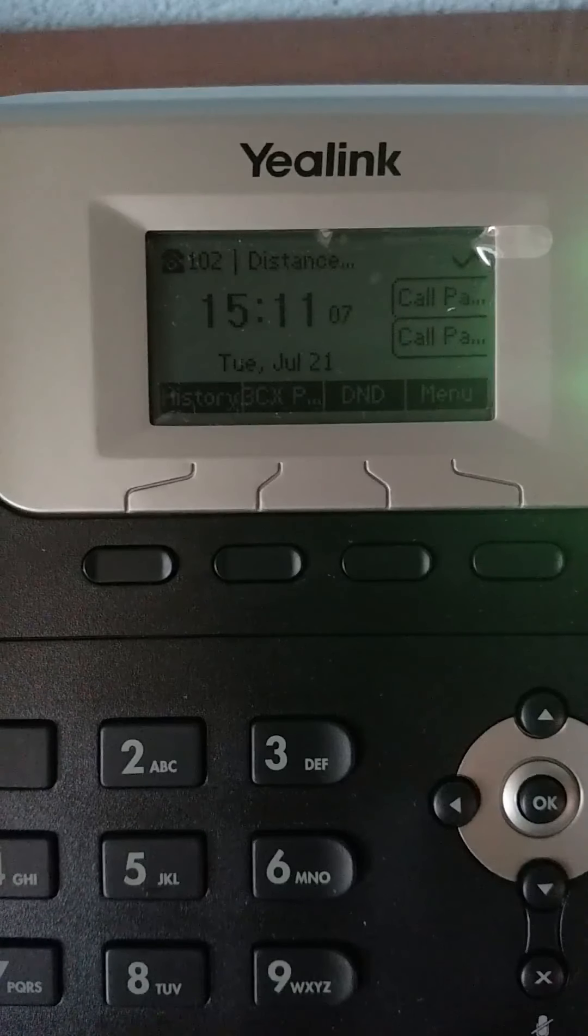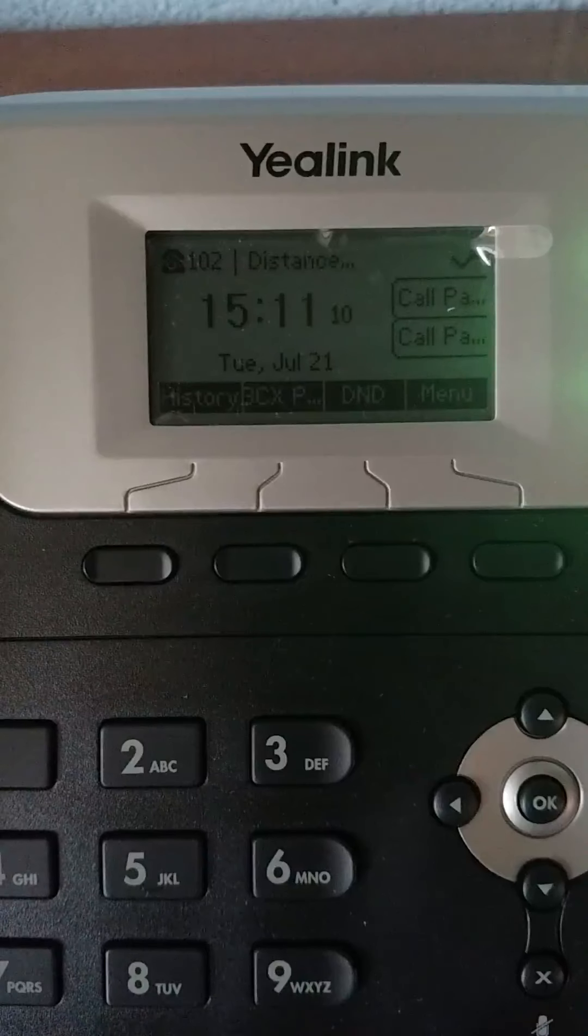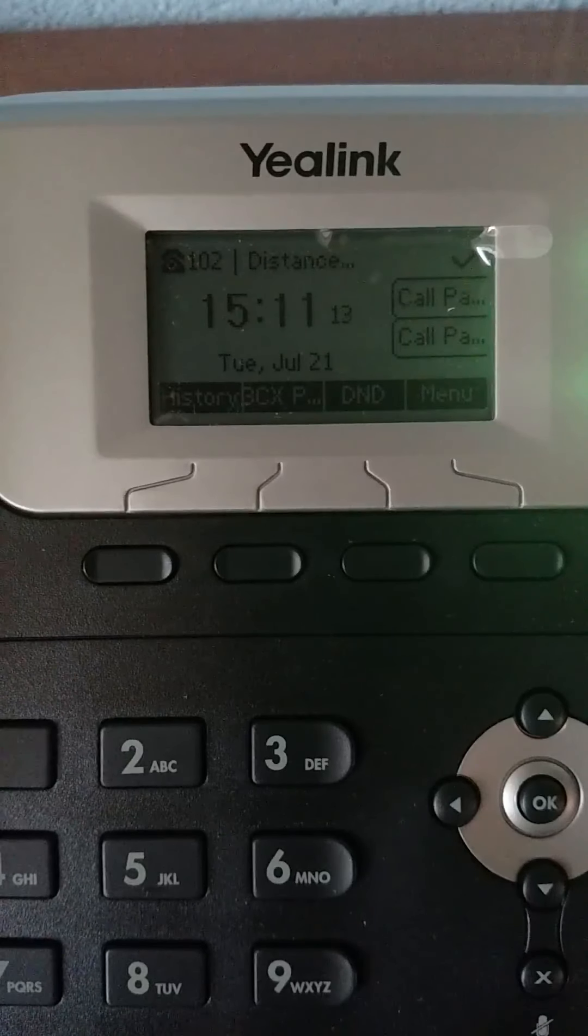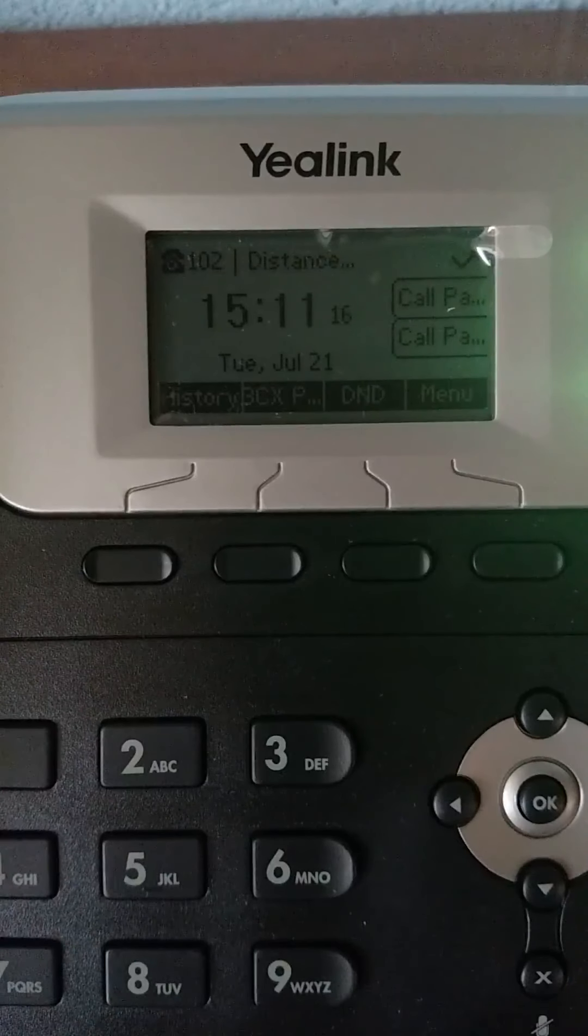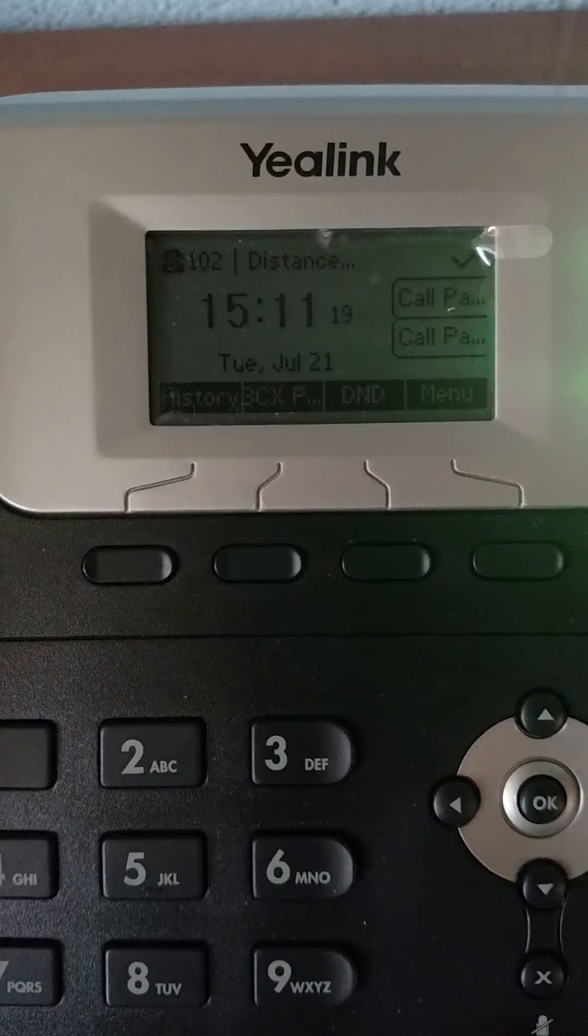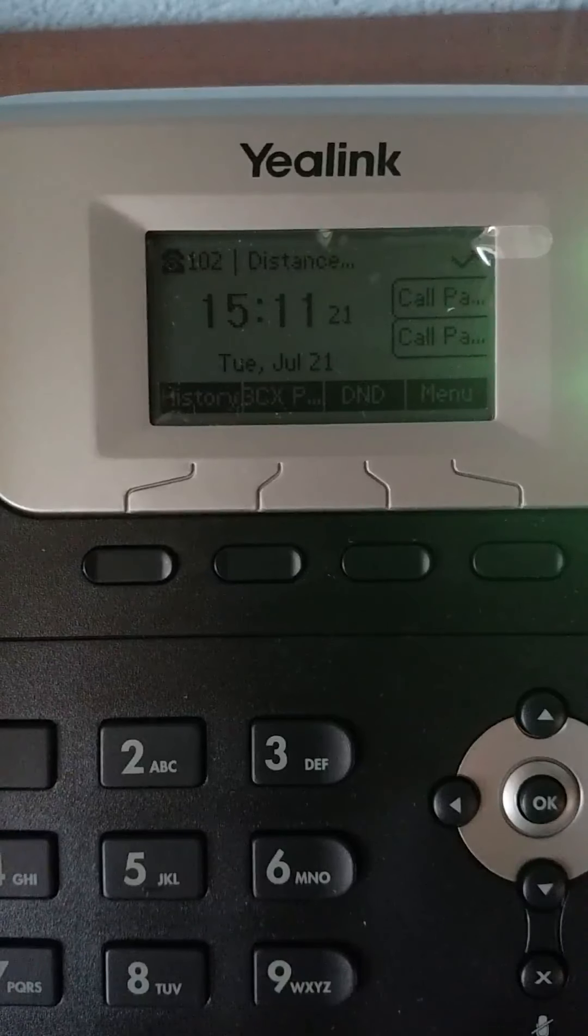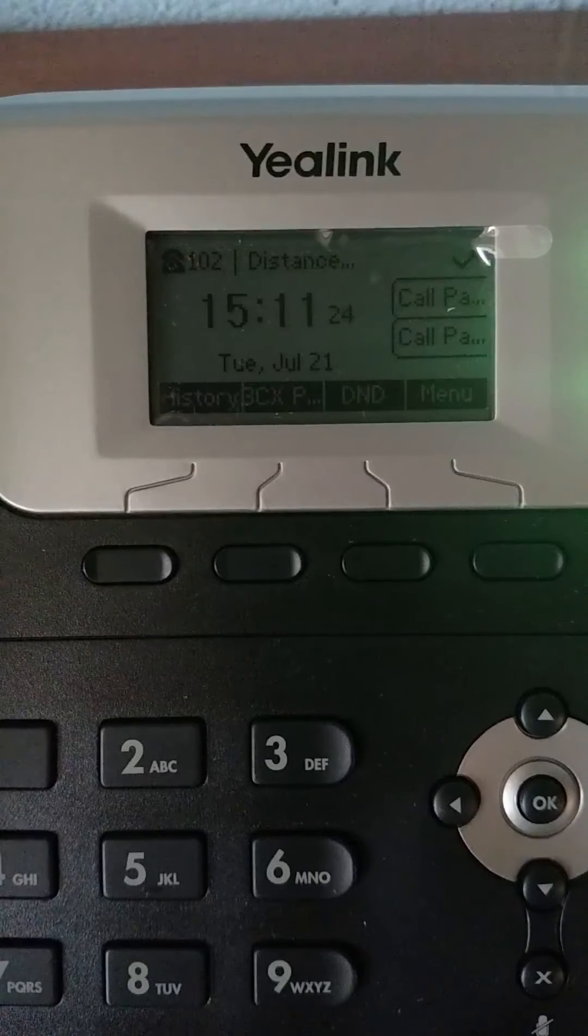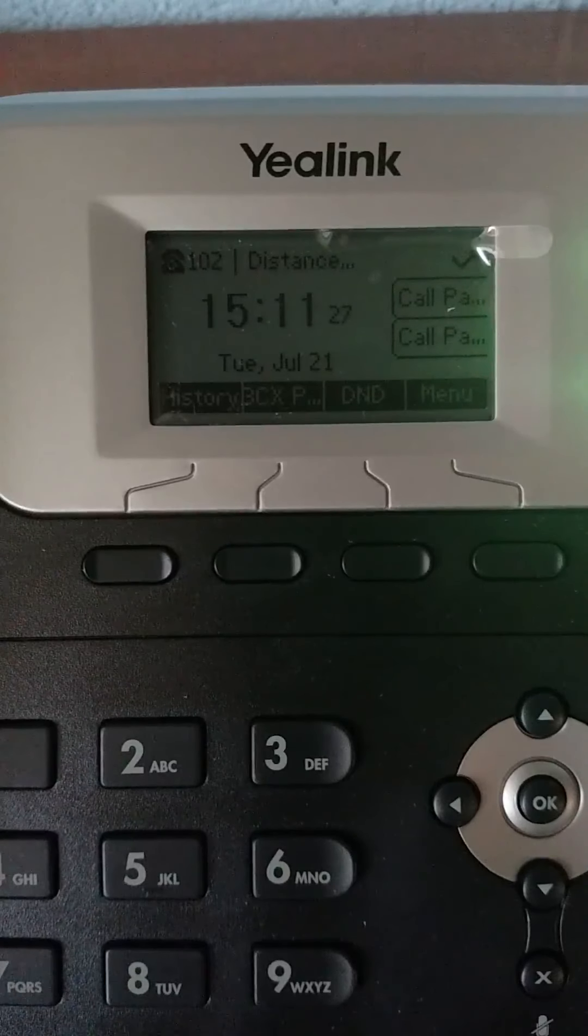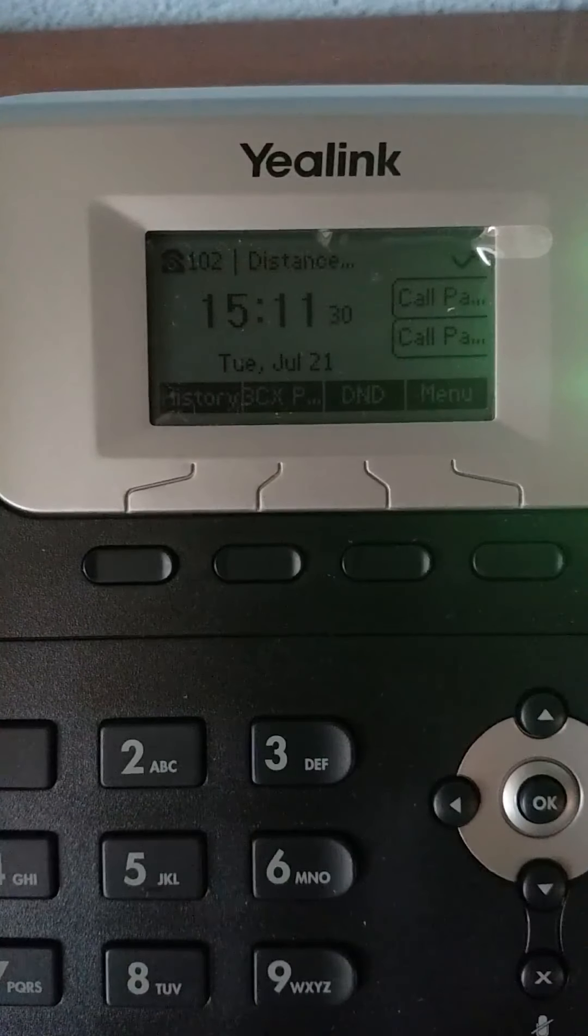I'll start by showing you the small screen on each phone. As you can see, the upper left-hand corner has a little phone with the number. That is your extension. There's a line, and then you'll see a word. On this one, it says Distance, because it is our Distance Learning Classroom phone. So it's extension 102, and it is in the Distance Learning Classroom.